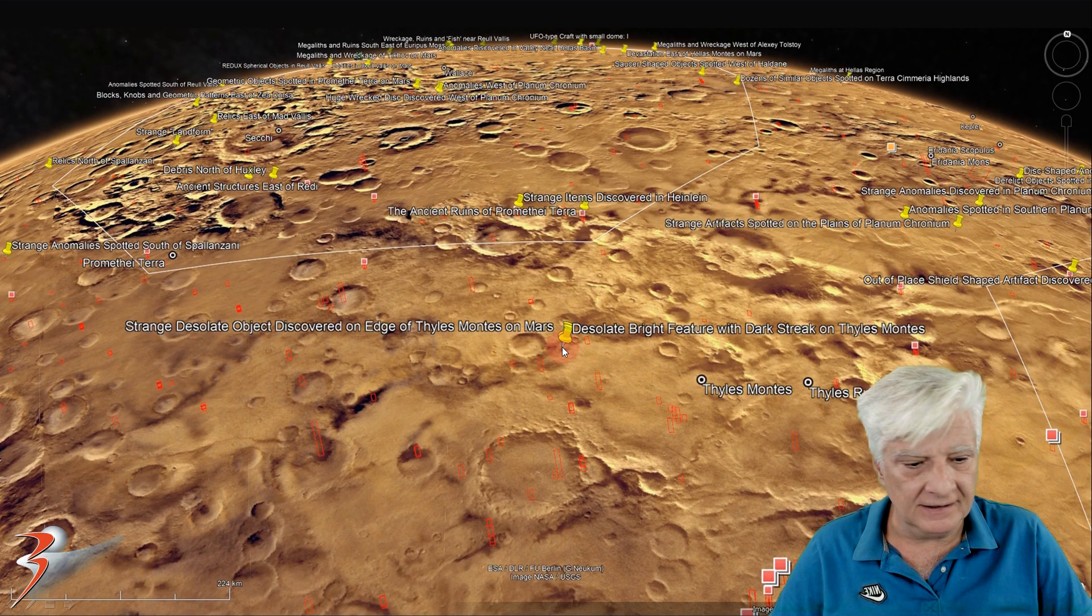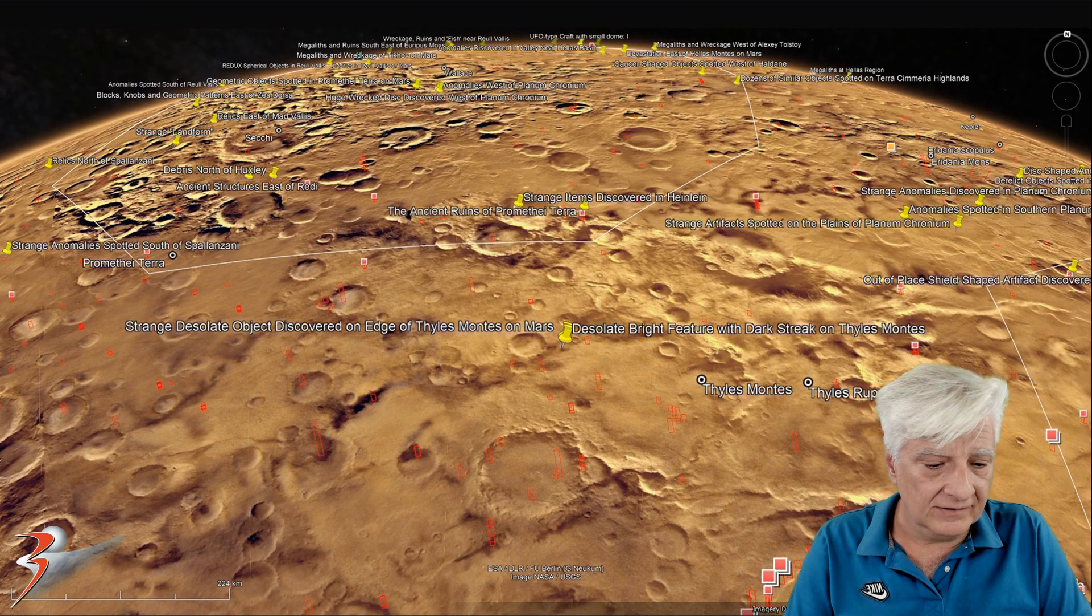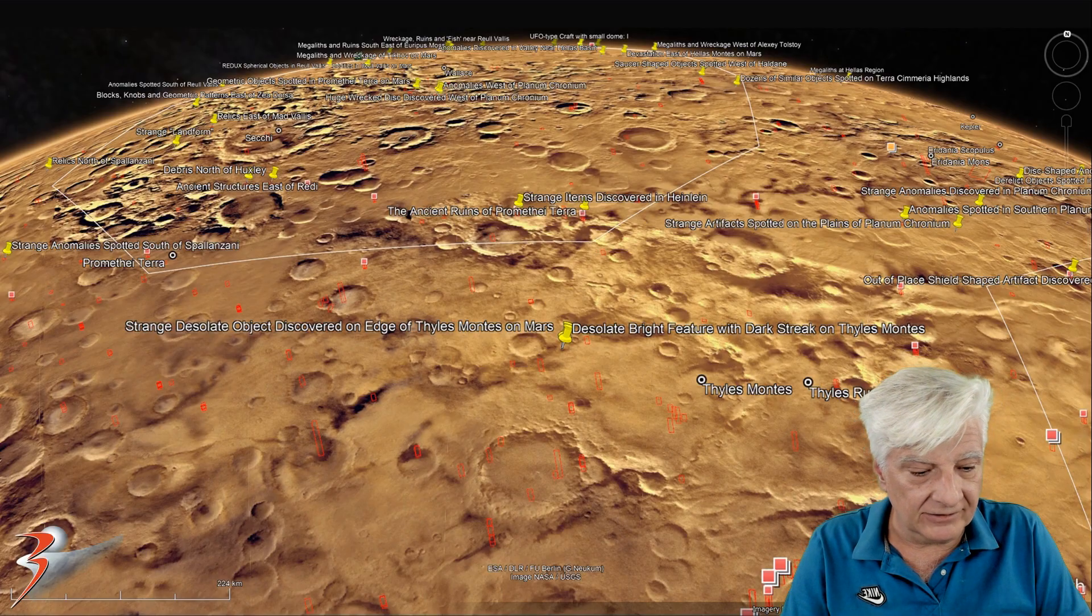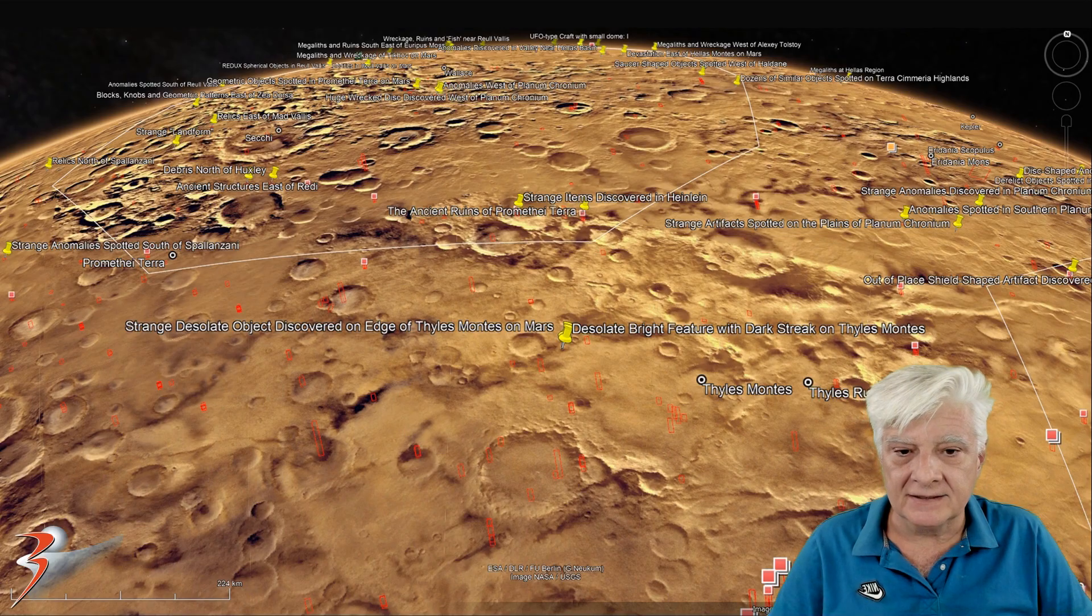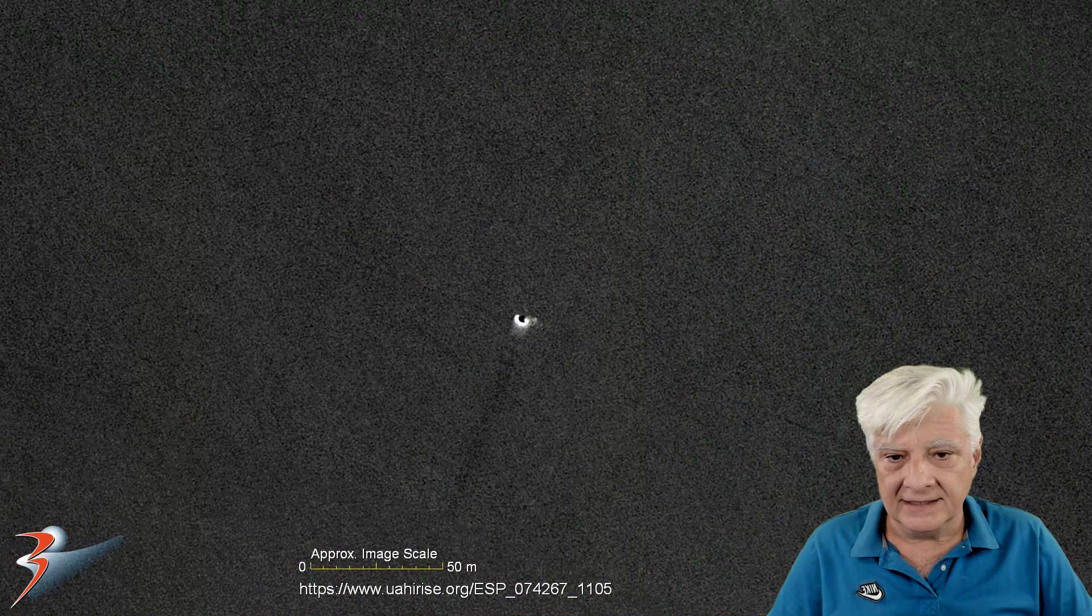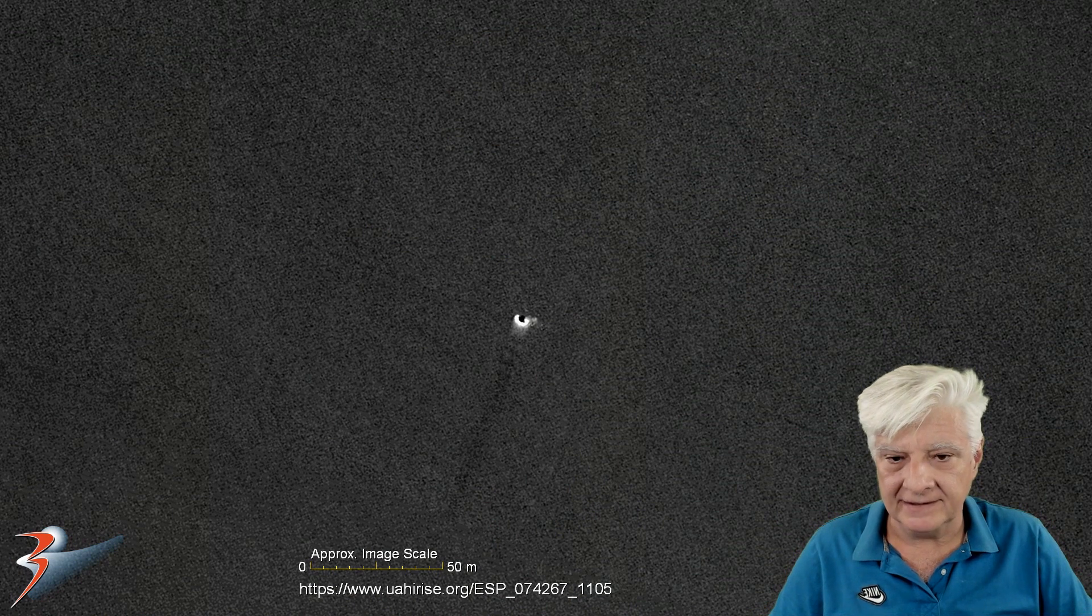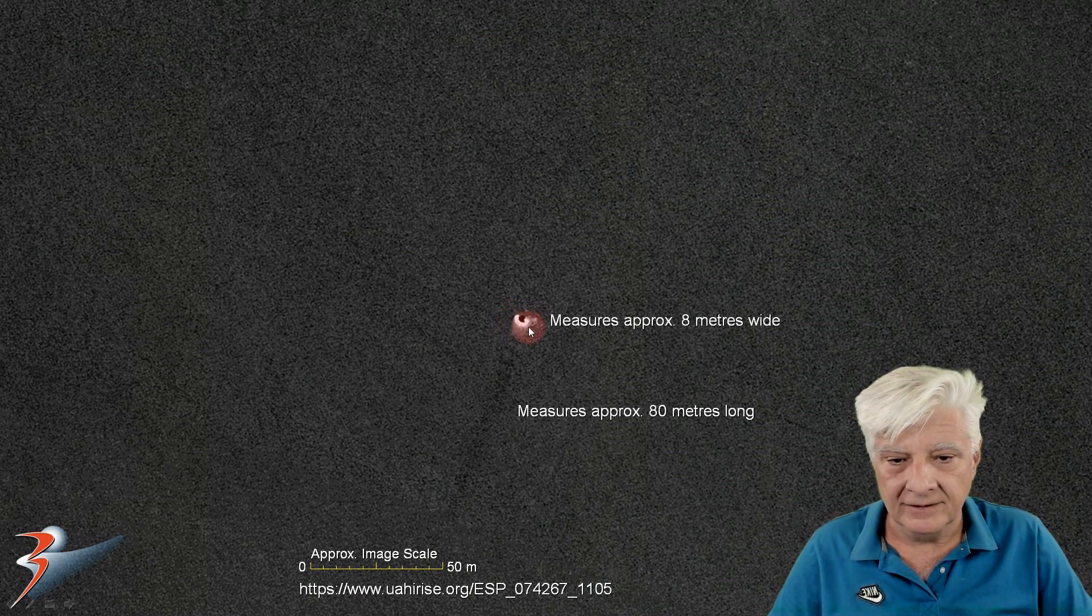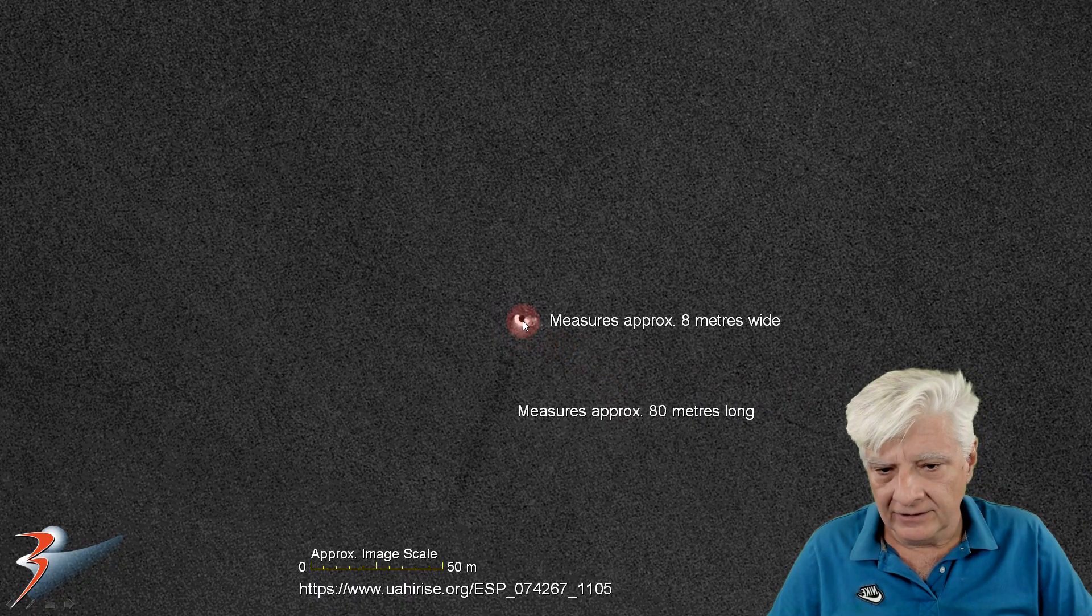This is approximately at 69 degrees, 13 minutes south, 118 degrees, 39 minutes east. And here's the anomaly at actual size, one-to-one scale. And the round feature measures approximately eight meters wide.